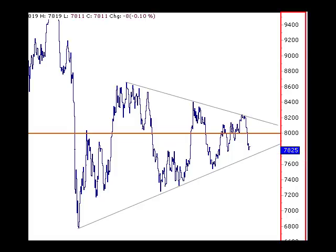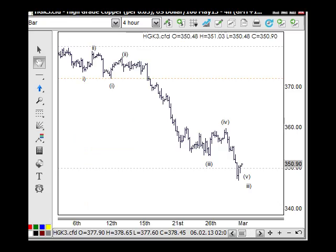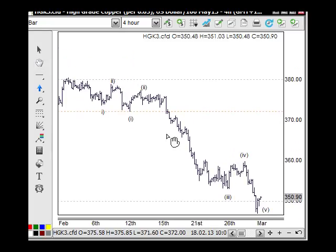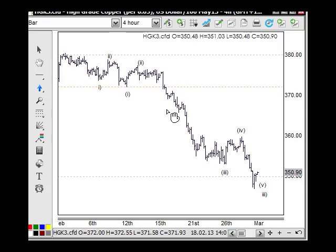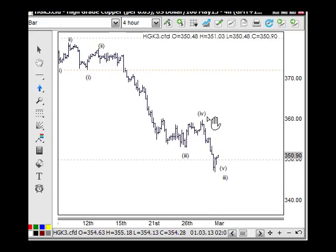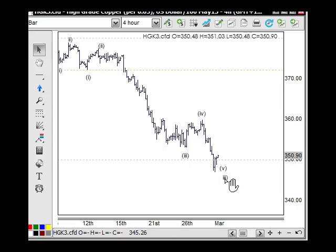Looking at the American copper market — this is the new May contract. The wave count has been working lower. We've got wave four here coming down to wave five of wave three. There's still a bit more to come down through here, but obviously there's going to be some consolidation around the 350 level. This still looks like down for one, back for two, the third wave down, the fourth wave.